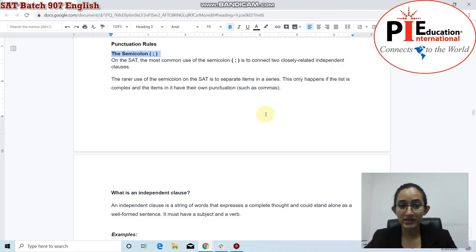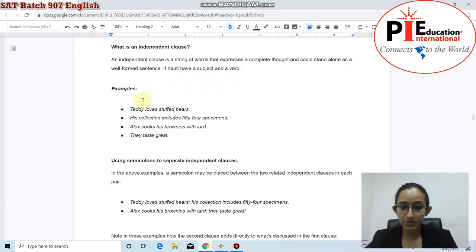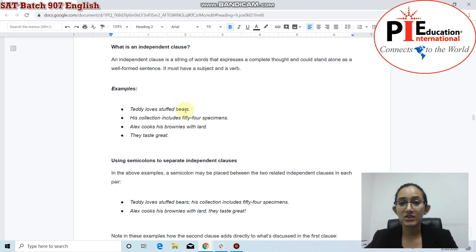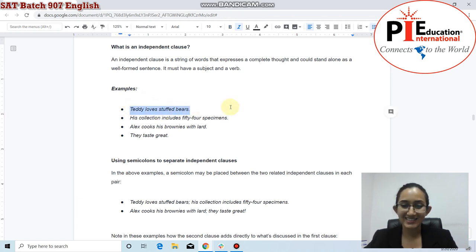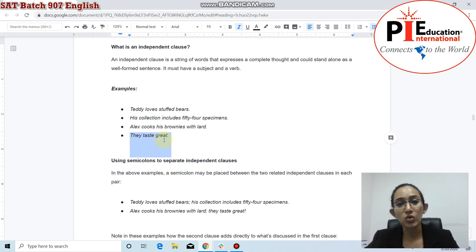An independent clause is a string of words that expresses a complete thought and could stand alone as a well-formed sentence — it has a subject and a verb. For example, 'Teddy loves stuffed bears' has a subject (Teddy), a verb (loves), and an object (stuffed bears), so it makes complete sense and is an independent clause. Similarly, 'They taste great' — with 'they' as subject and 'taste' as verb — can also stand alone as a single sentence.